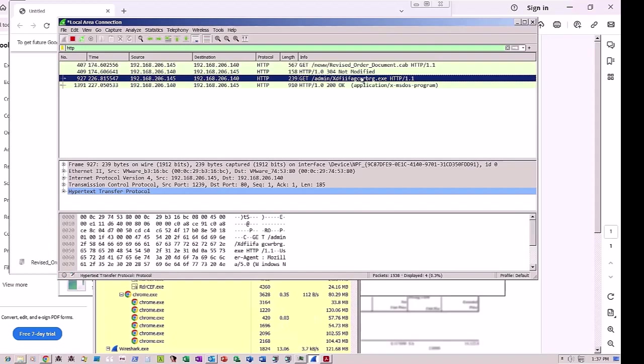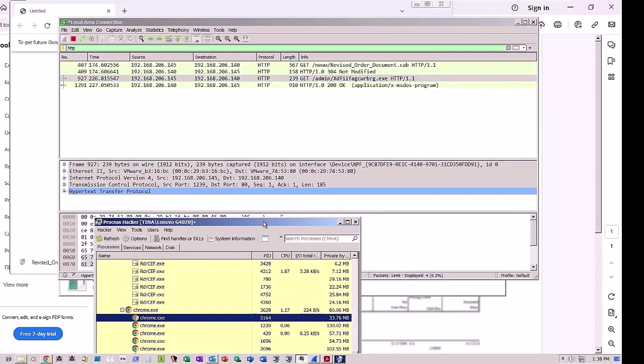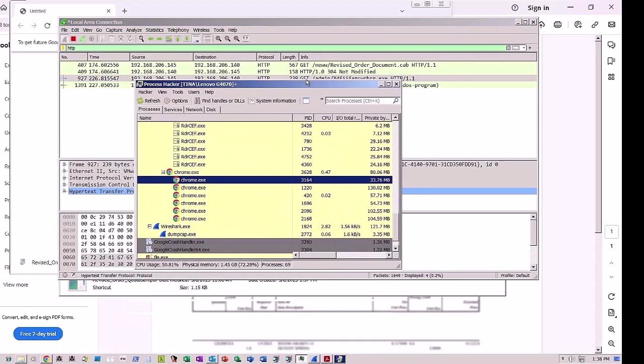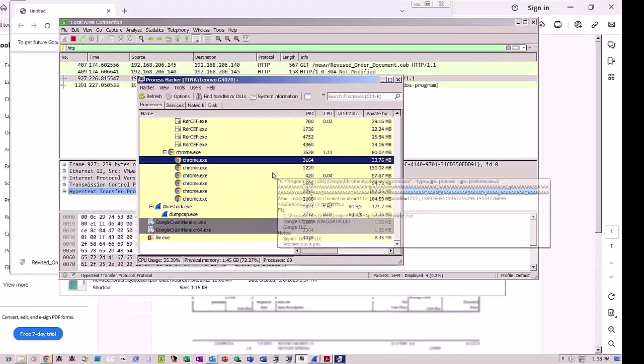That once executed, injects File.exe, a.k.a. the Remcos Remote Access Trojan, into the victim's system.